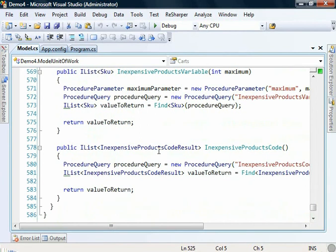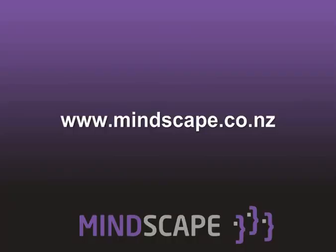So I hope that that has given a good introduction to how to work with stored procedures using Lightspeed. This has been a feature that we've been wanting to add for a while and we've also currently got support for Oracle, SQL Server and MySQL stored procedures from within Lightspeed.